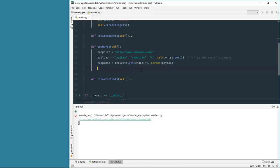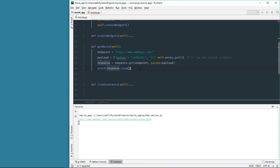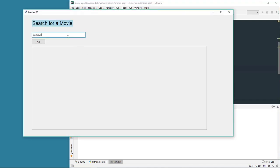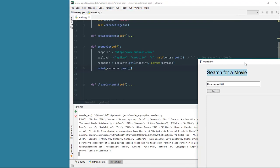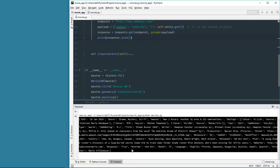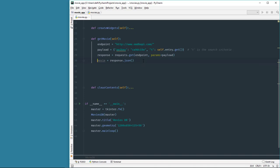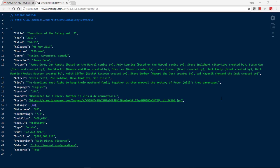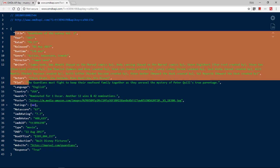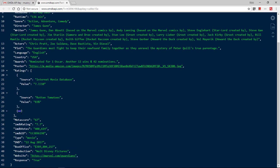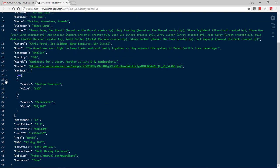Now that we have the data in the browser, we can get this data by calling the json() method on the response object - response.json(). Let's print this to the console so we can see the results. Running the program again and typing the movie name, we see the JSON in the Python console. We can now remove the print statement and save the JSON data into a variable so we can iterate over it and display the key-value pairs inside the frame.